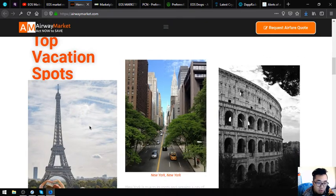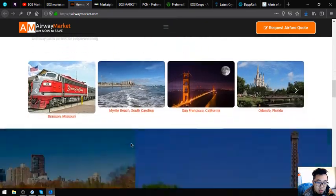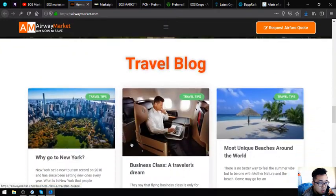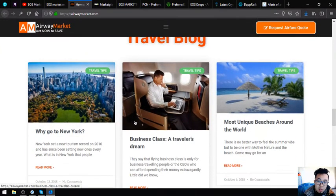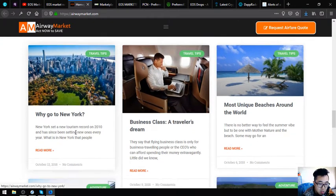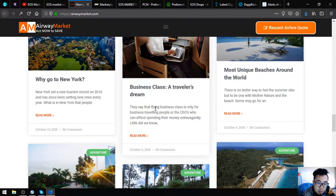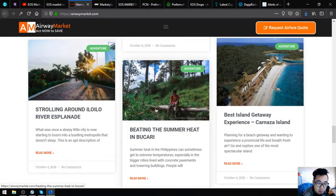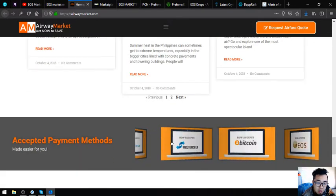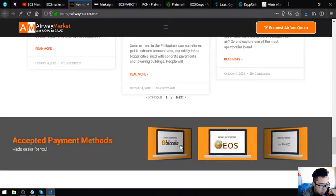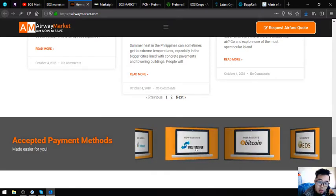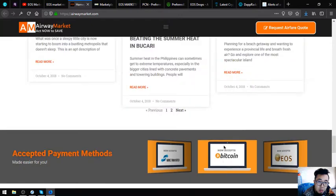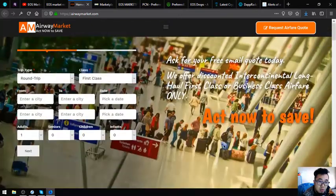Here are some of the top vacation spots. The next one is the travel blog. This section in this website is very important as they give you travel tips on where to go and how to buy tickets that are very cheap. And also, the payment method.